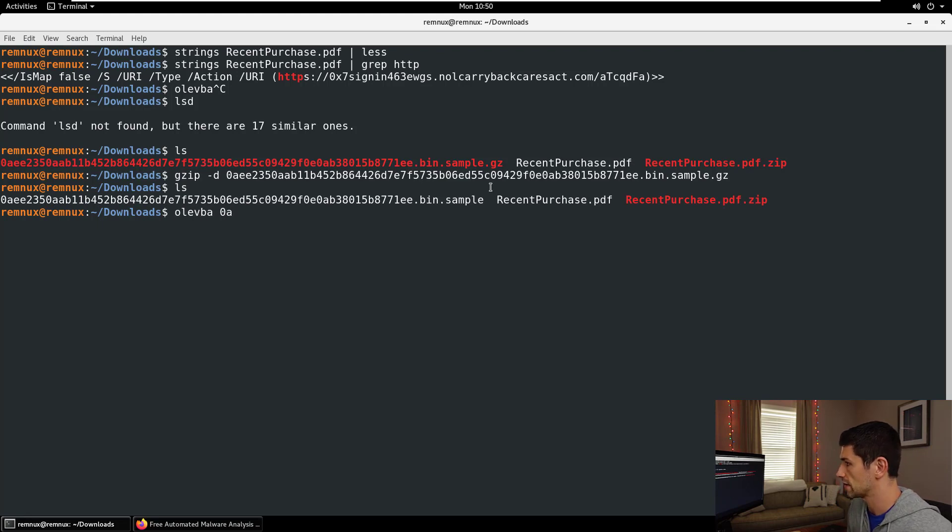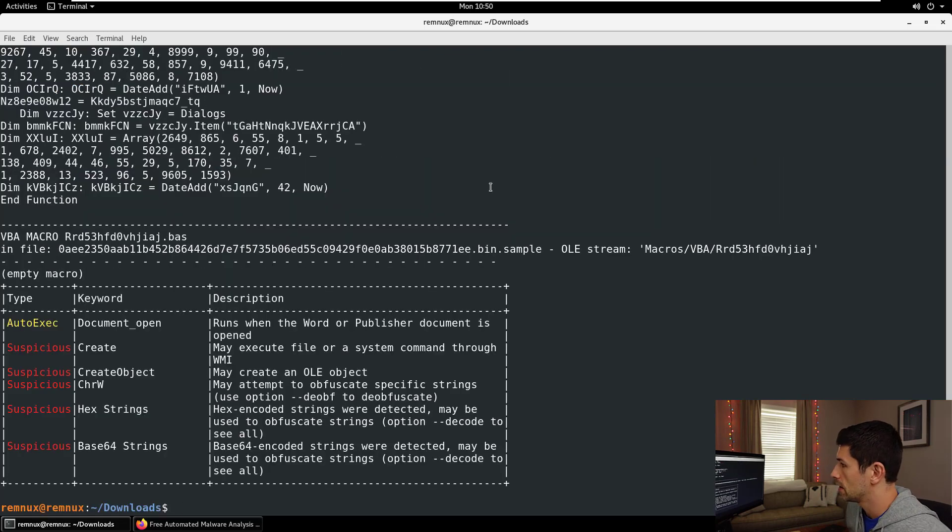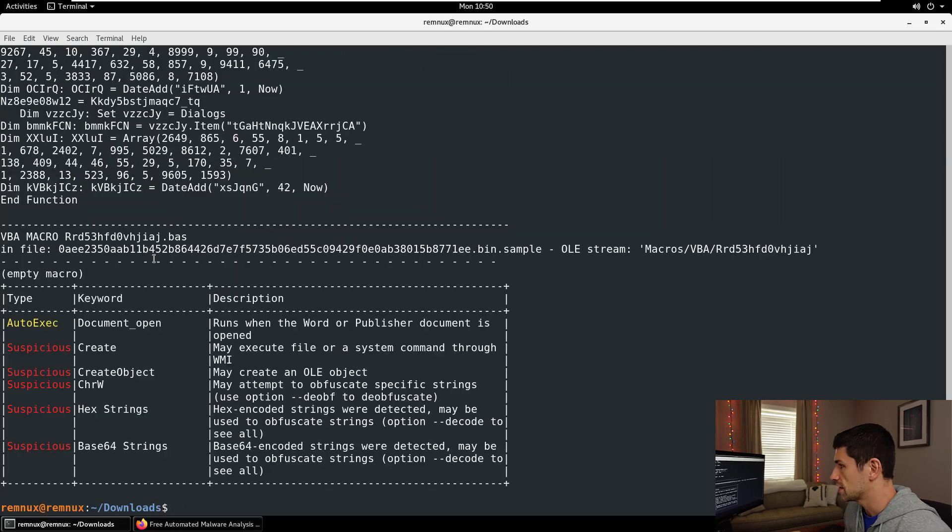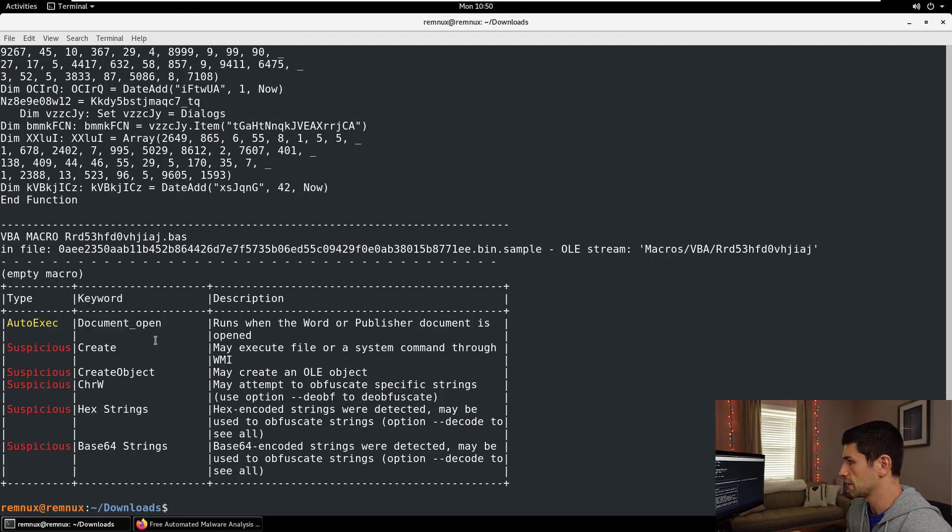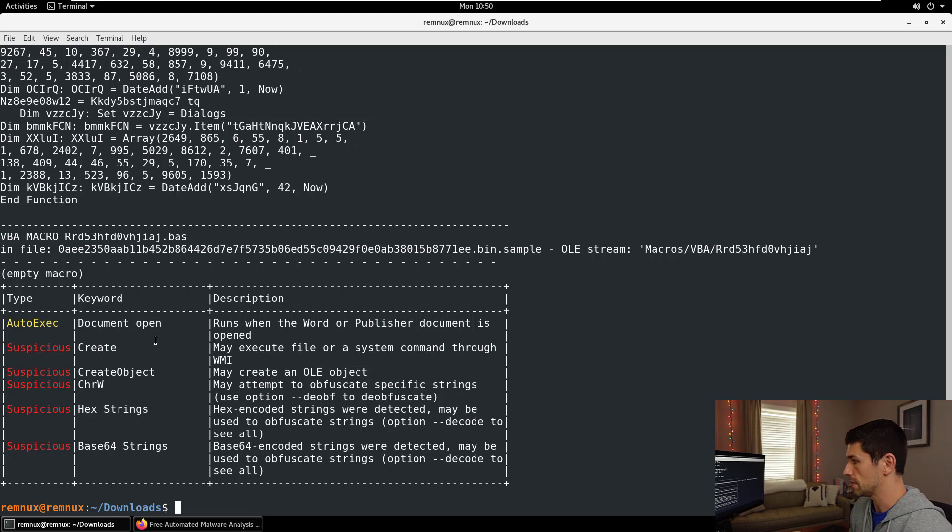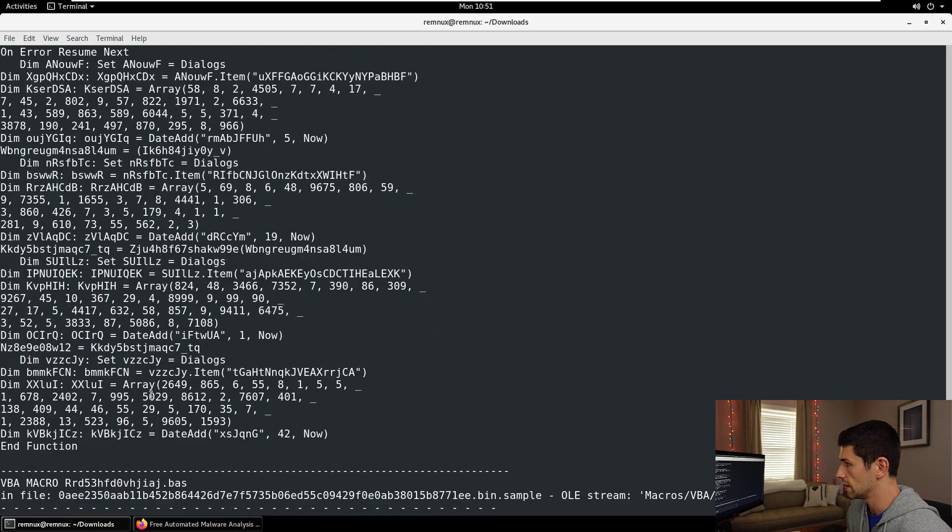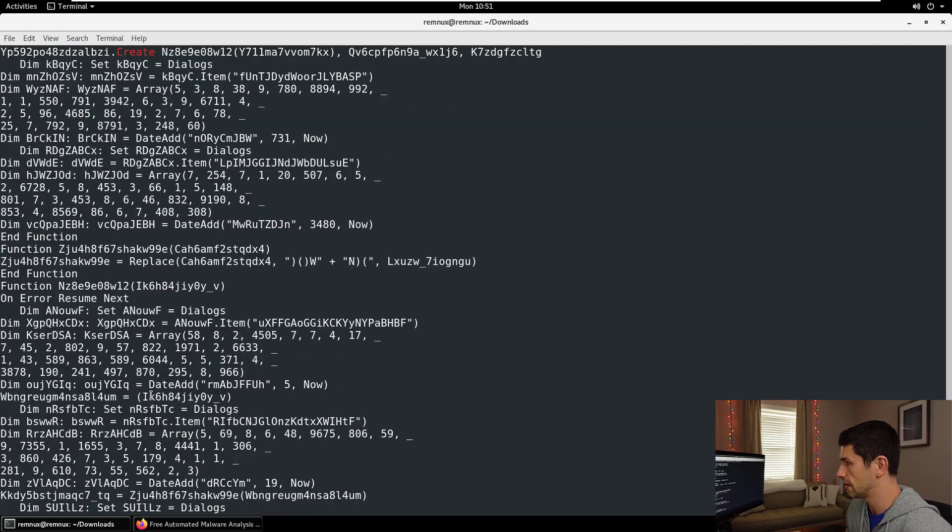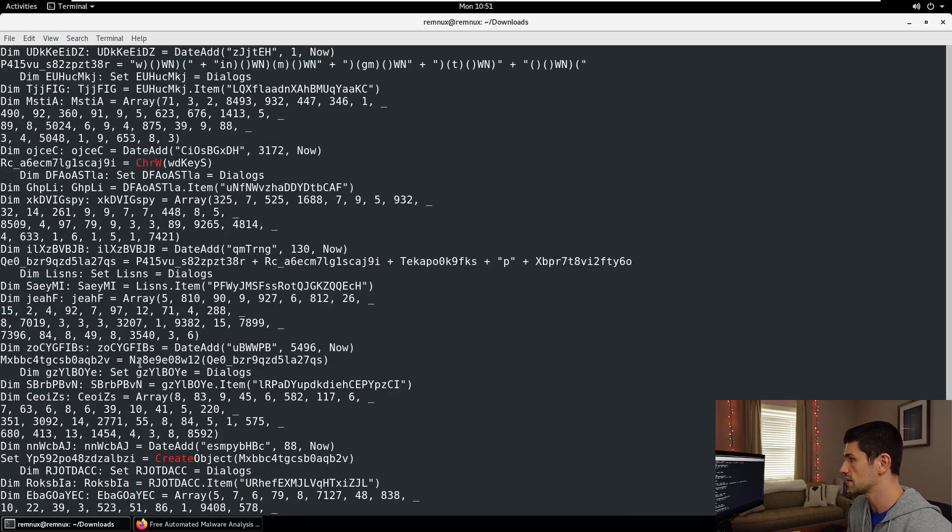We're going to now run that through OleVBA, no flags or anything like that, just run it through. Boom, there we go. So it tells us kind of down here on the bottom a summary. There is an auto execution on document open for something trying to happen. Not a good sign for any kind of Word document. It talks about some of the other suspicious characteristics here. There's hex strings, there's base64 strings included in this. There is a macro, and it prints the macro up above this table.